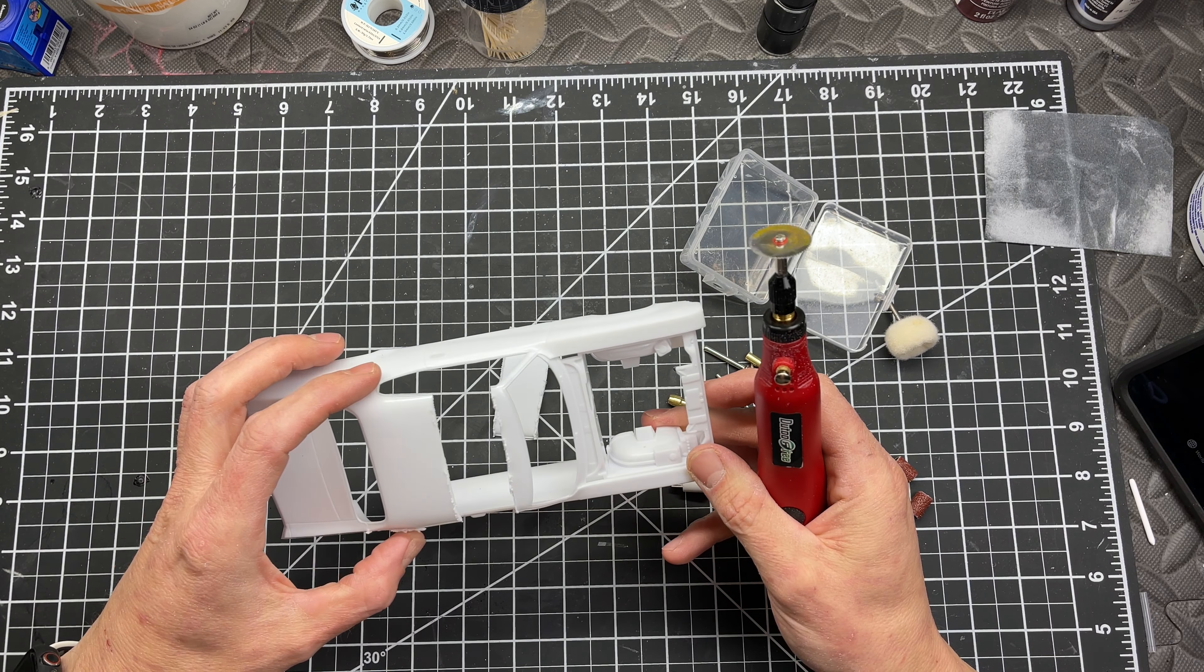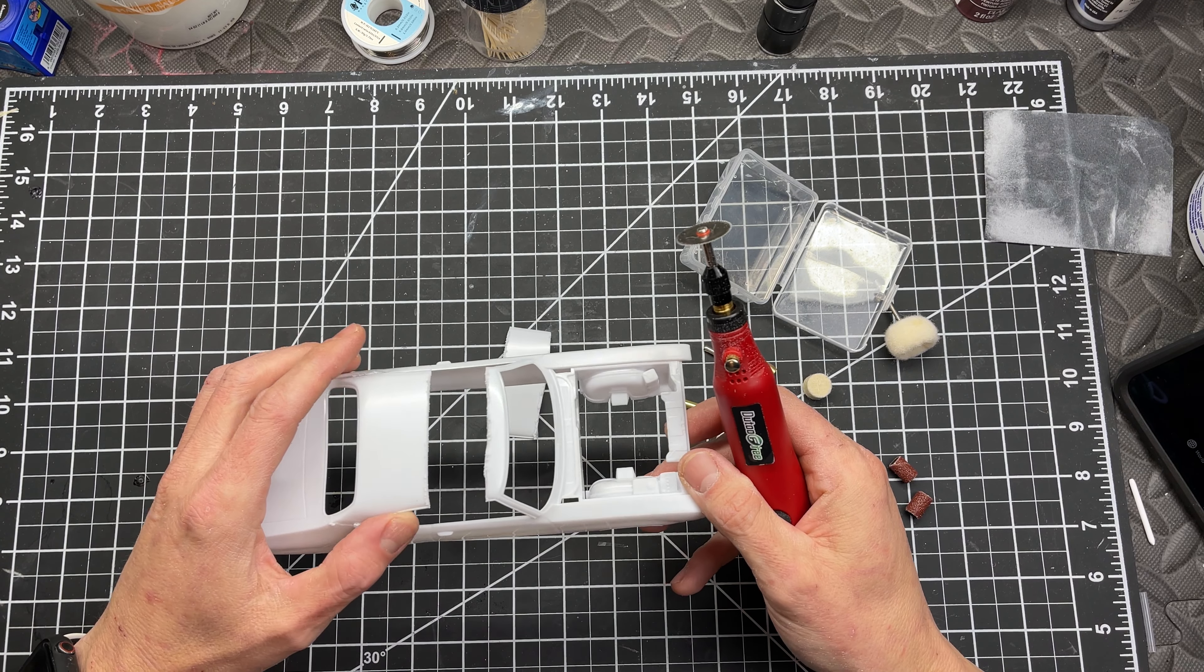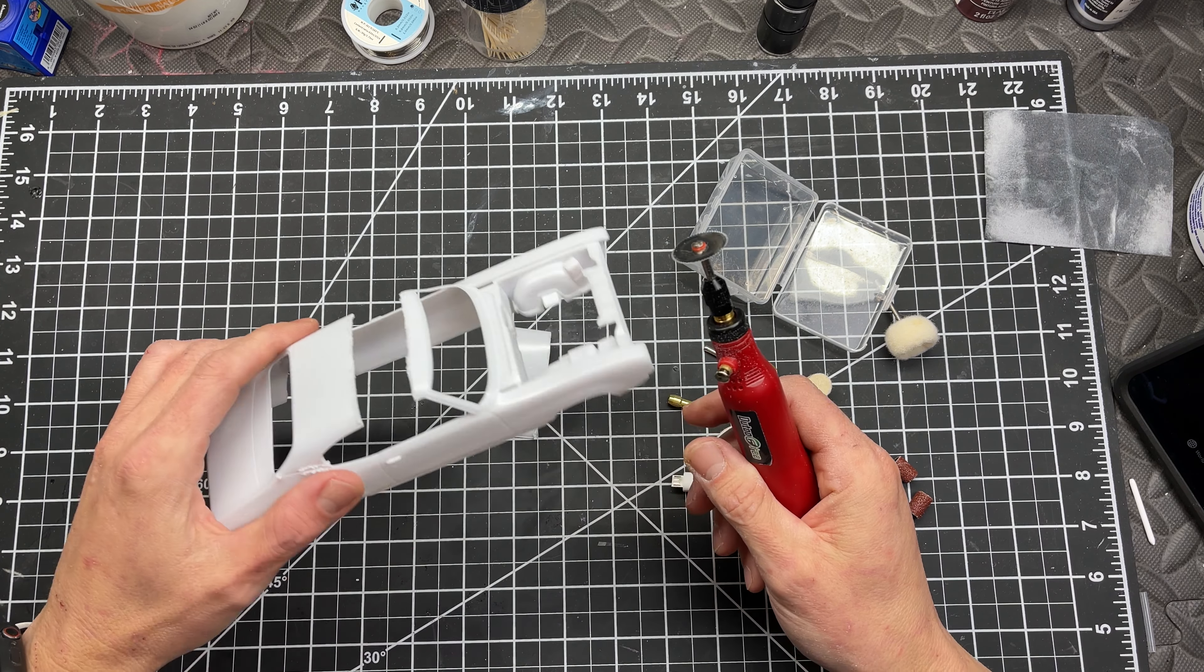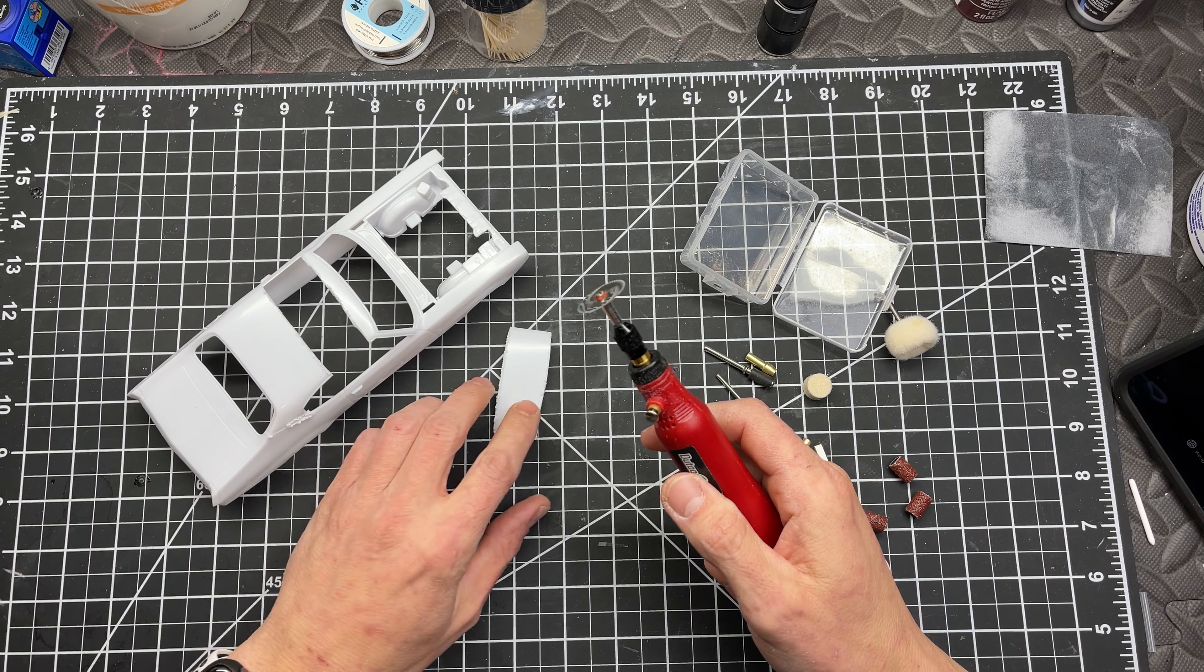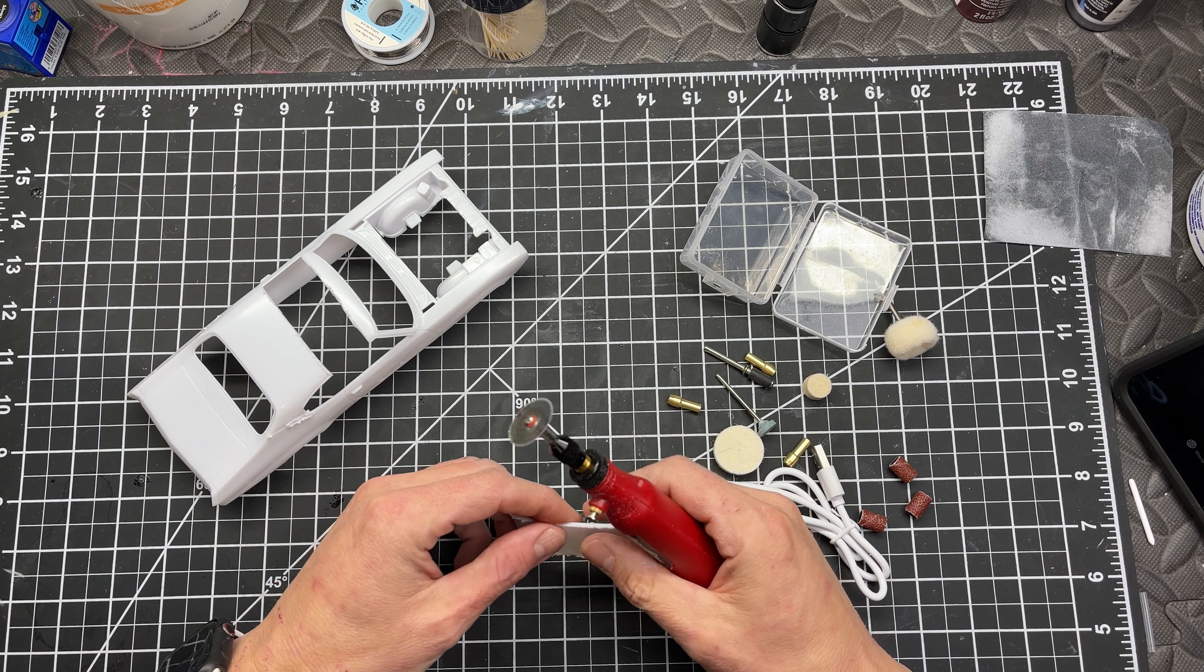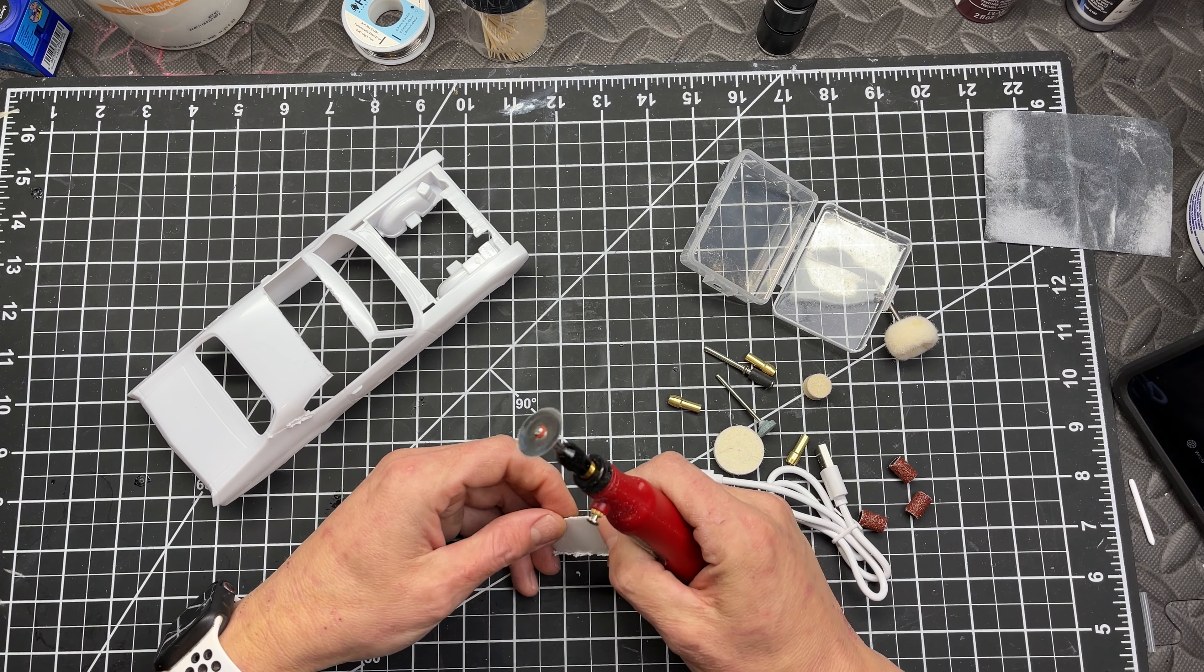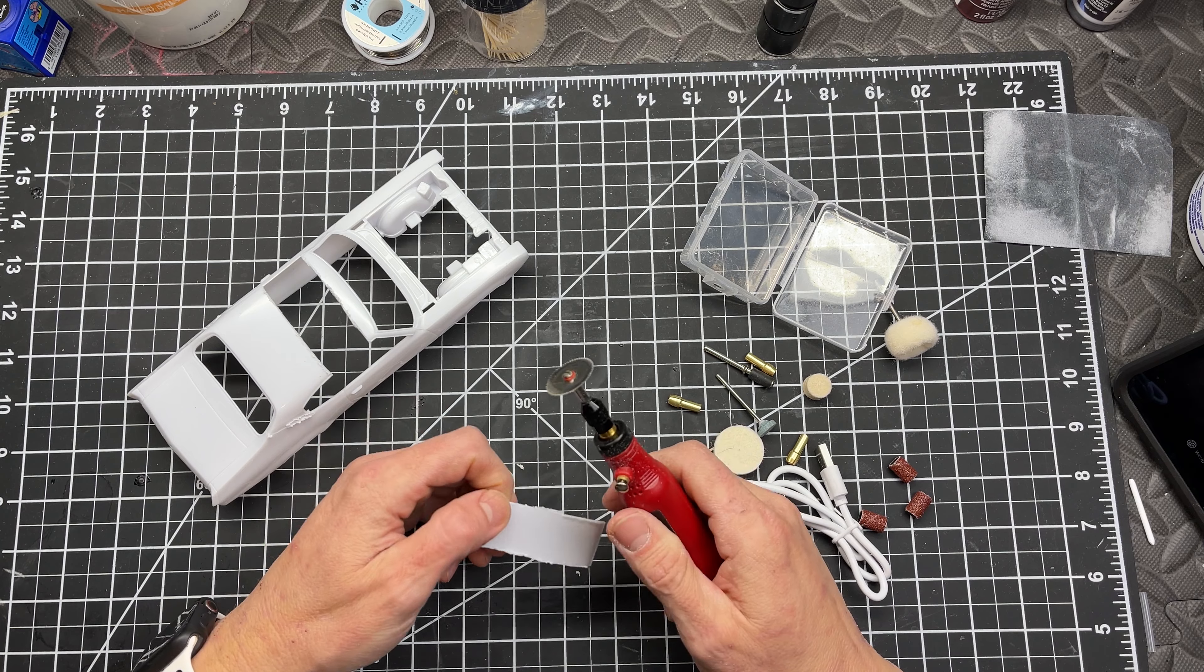So as I was chopping the roof off of what's going to be a Buick Skylark, but actually a Buick GSX, I thought I would show you just how efficient this thing is for what I do.